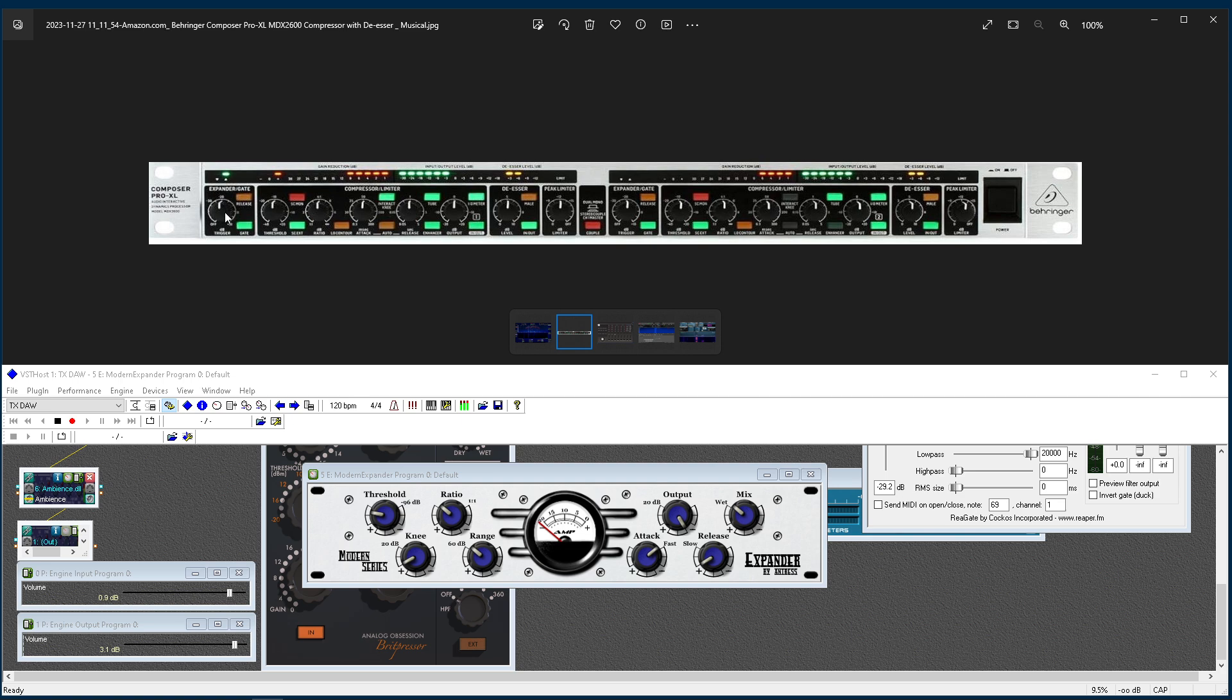My recommendation would be to never turn on that expander. Use that gate. Use it as a gate, not as an expander. The reason why is because you don't want to, and at first glance, you'll think, oh, well, yeah, I want to expand the dynamic range, but you actually don't. And I'm going to show you the difference between an expander and a downward expander.